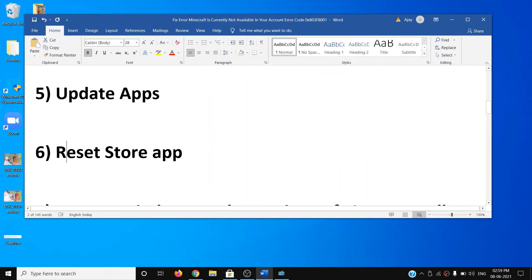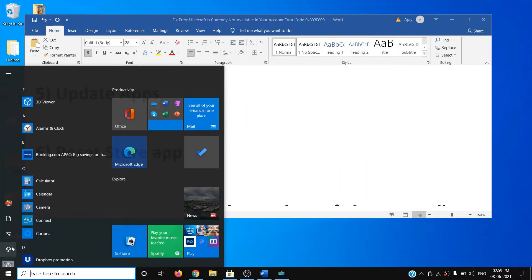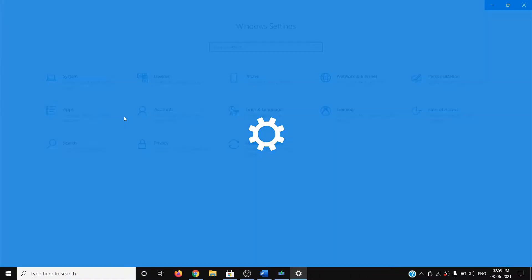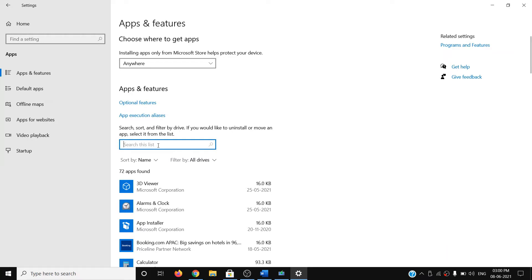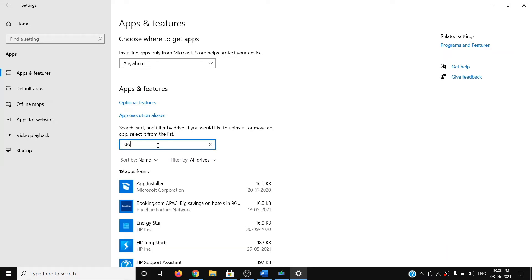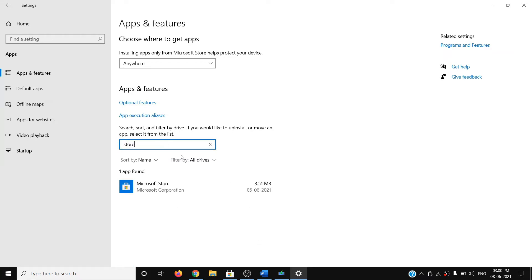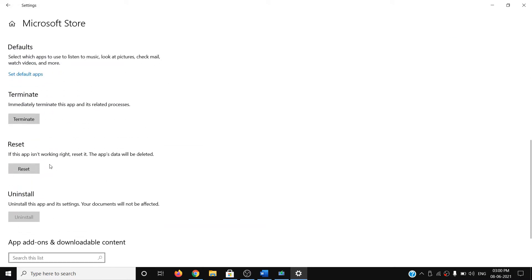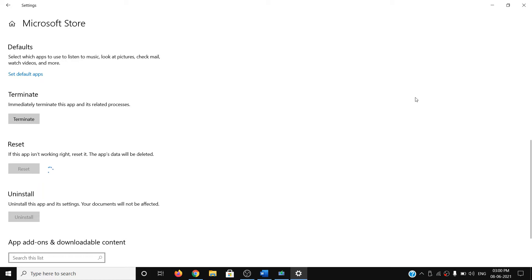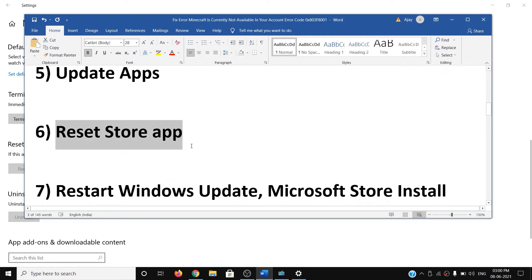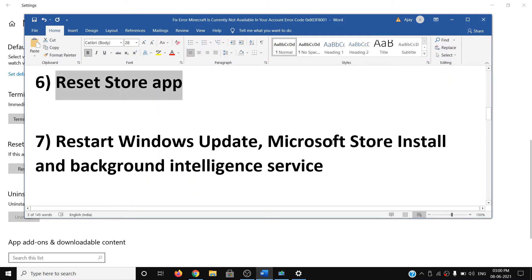The next step is to reset the Store app. Open Windows 10 Settings, go to Apps, type 'store' in the search box, then click on Microsoft Store, then click on Advanced Options. Scroll down to find the Reset option, click on Reset, and once the reset is done open Microsoft Store and try to install the game.